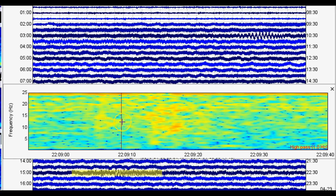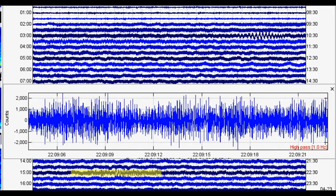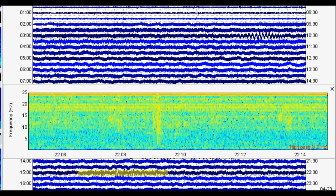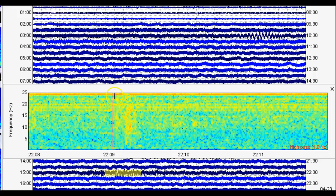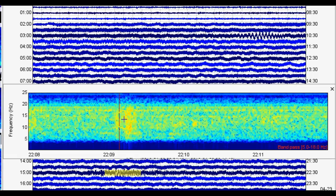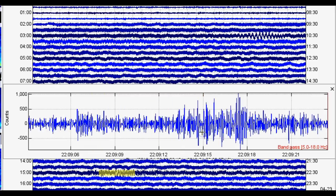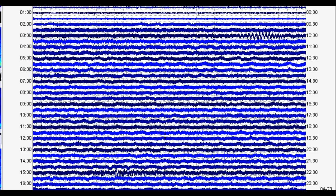Notice the P wave right there, then it dies down a bit, and we have the S wave as well. There's some strange background activity in the frequency domain, so I'm switching to a band-pass filter from 5 Hz to 18 Hz to cut everything out except the earthquake. Now you can see it clearly—there's the P wave and the S wave. Very interesting: barely detected, but it did occur within Massachusetts Bay.